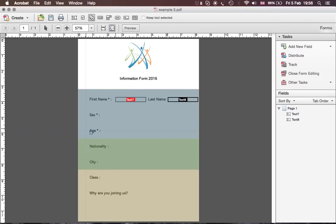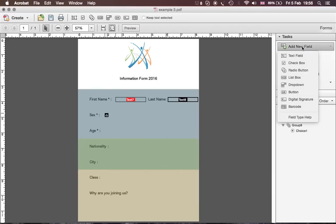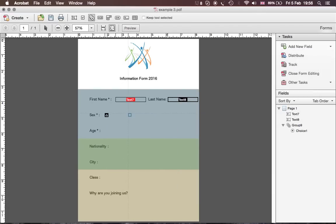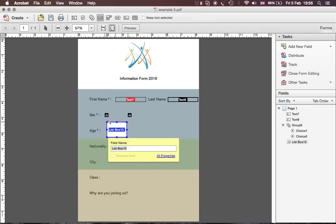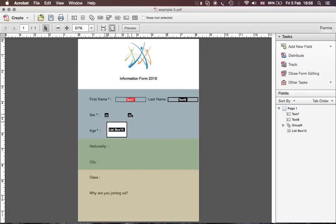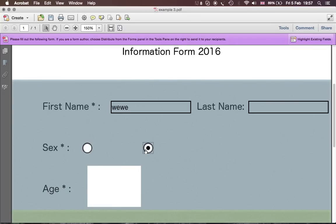Sex needs a radio button, so place one and then another for the second option — don't forget to label Male and Female. Age needs a List Box. Once you've finished filling all the gaps from your original design, you can check how it looks in preview and then save the file. This should be the form you just created.